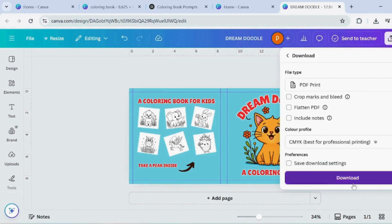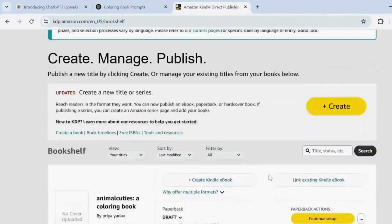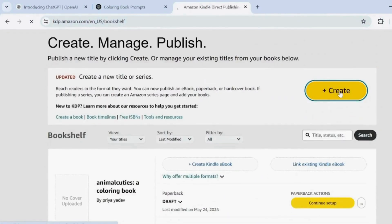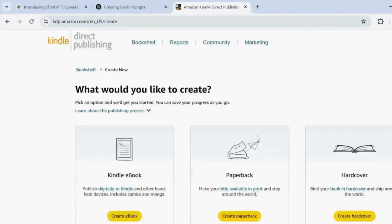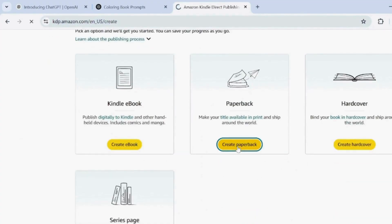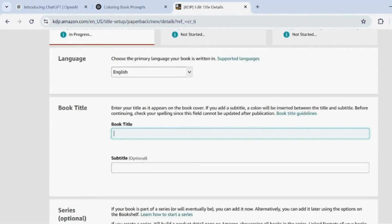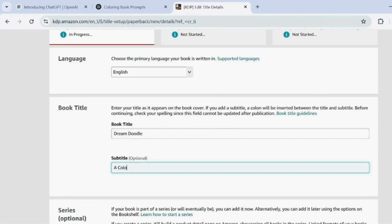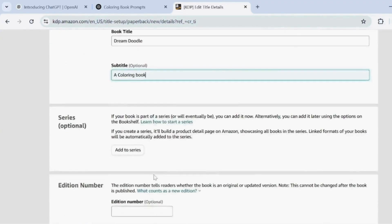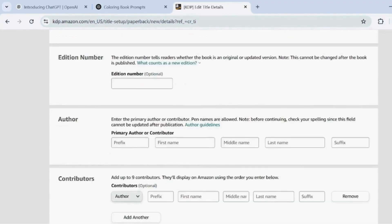Now it's time to publish your colouring notebook on KDP. Click Create. Then select Paperback to start the publishing process. Add the book title and subtitle in the boxes. In the author section, enter your pen name. Paste the description generated by ChatGPT into the description box.